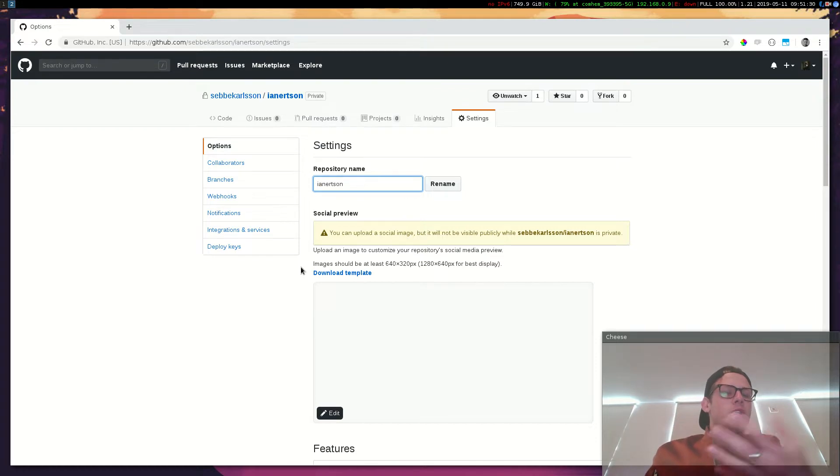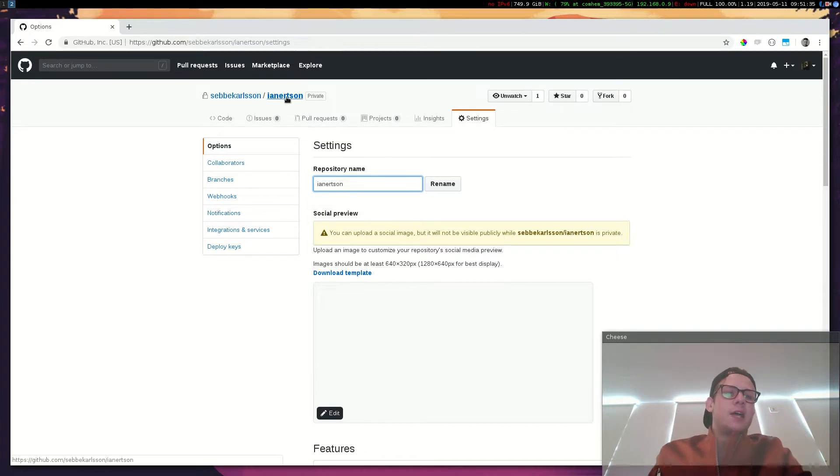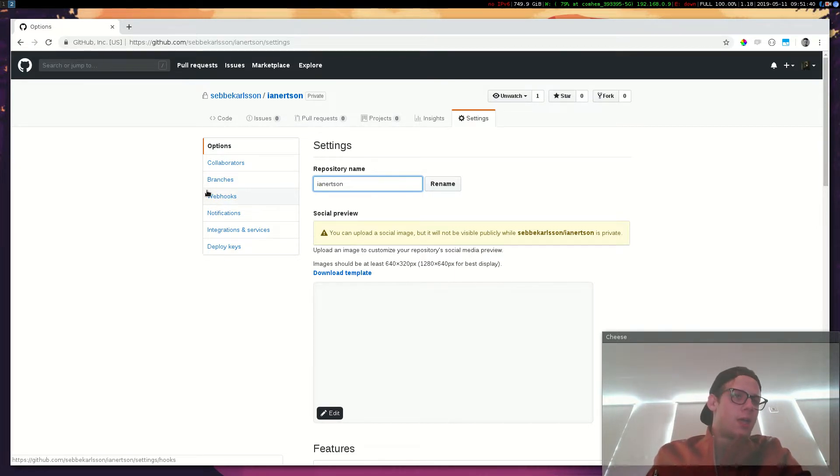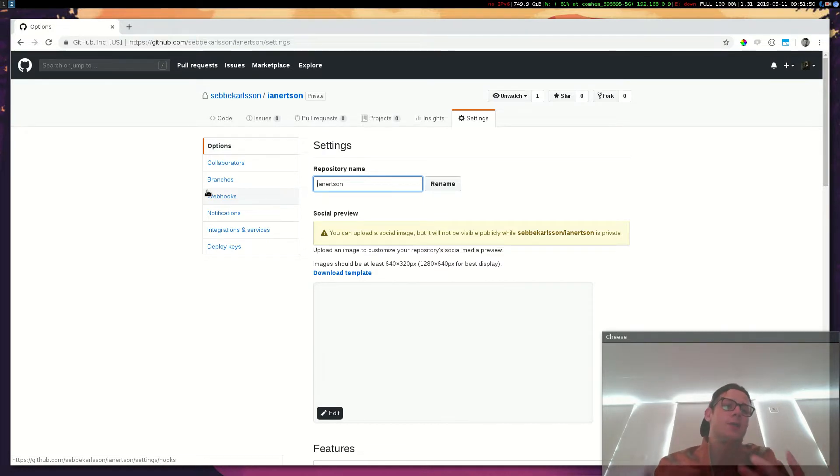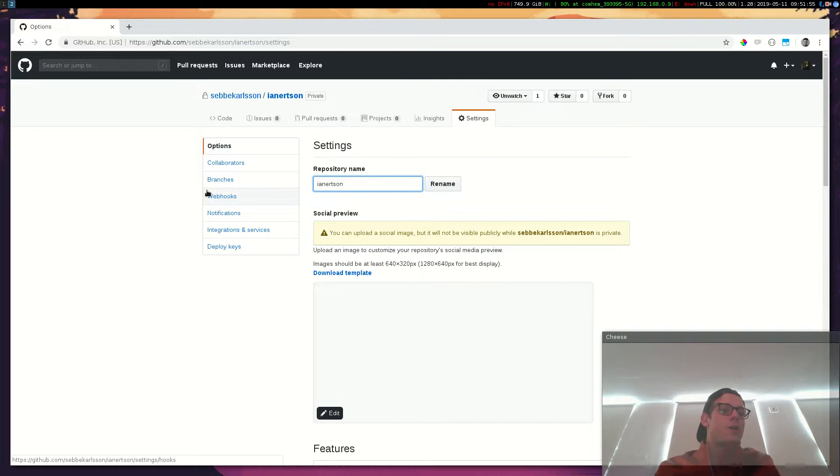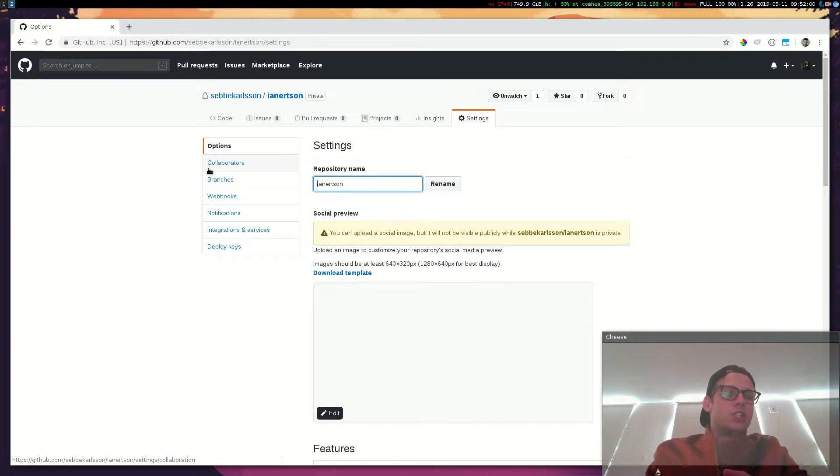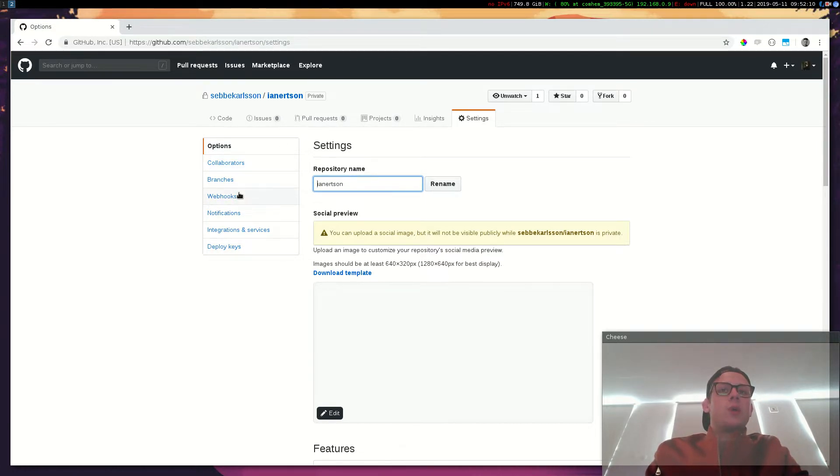So whenever I commit something to this repository, GitHub sends a request to the endpoint that I specified here telling my server that, hey, Sebastian pushed to this repository. What do you want to do? And then I use a Python script to redeploy my website on my DigitalOcean server. So I have a server on DigitalOcean that is running a Python script and acts upon webhook requests coming from GitHub.